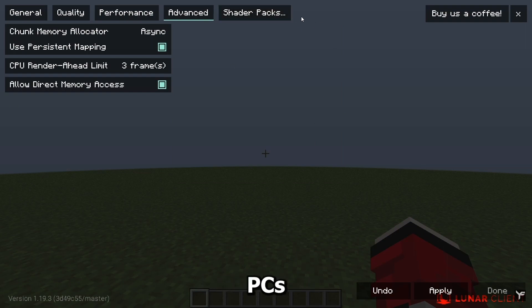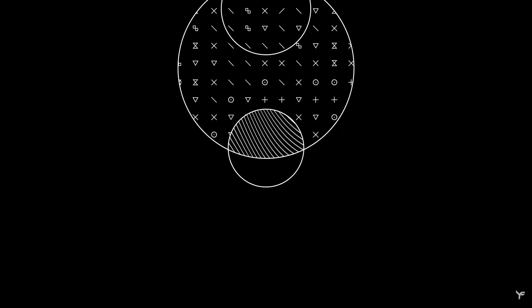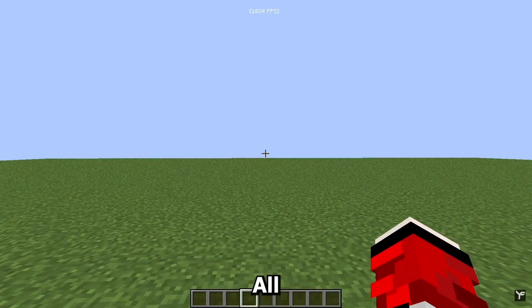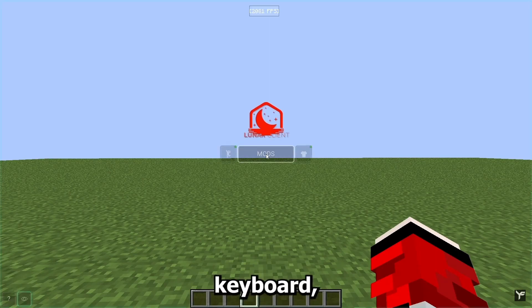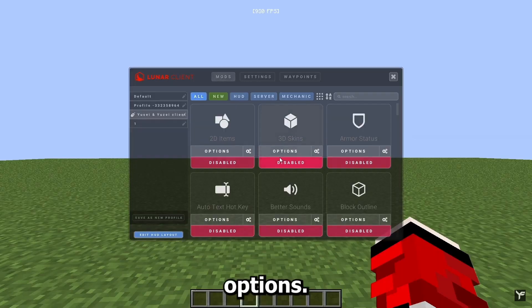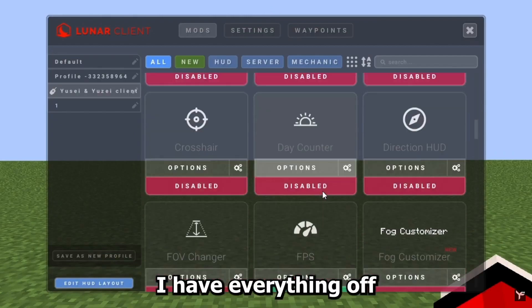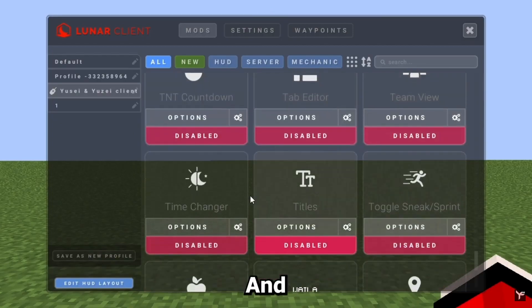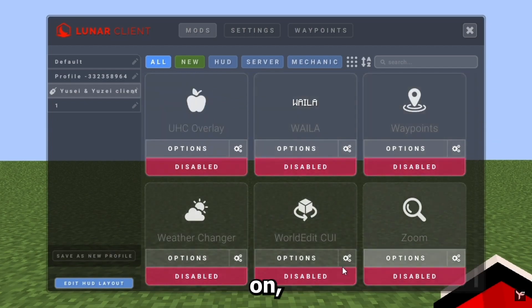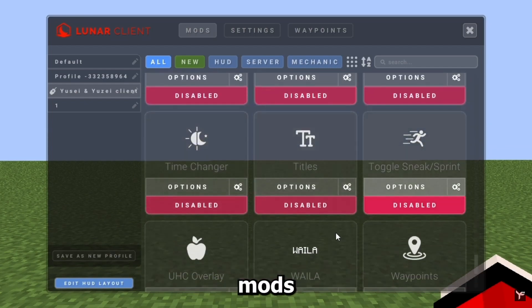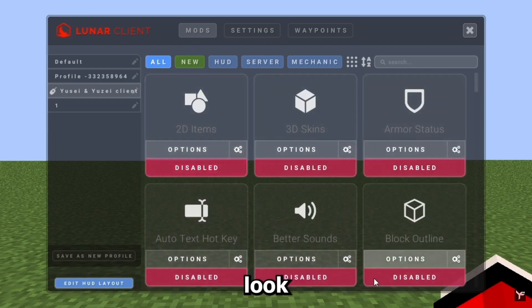Now let's get to the Lunar settings. Click the Right Shift key on your keyboard, or go to Escape and click on Lunar Options. These are the Lunar mods — you can turn them on or off. I have everything off because you don't really need them, and the fewer mods you have on, the more FPS you get. There are some useful ones though, like waypoint mods — look around and find something you like.